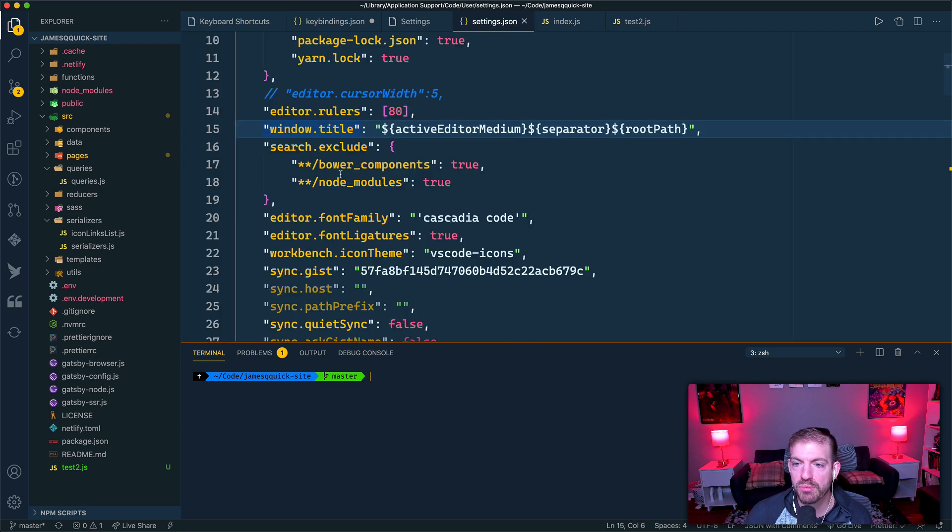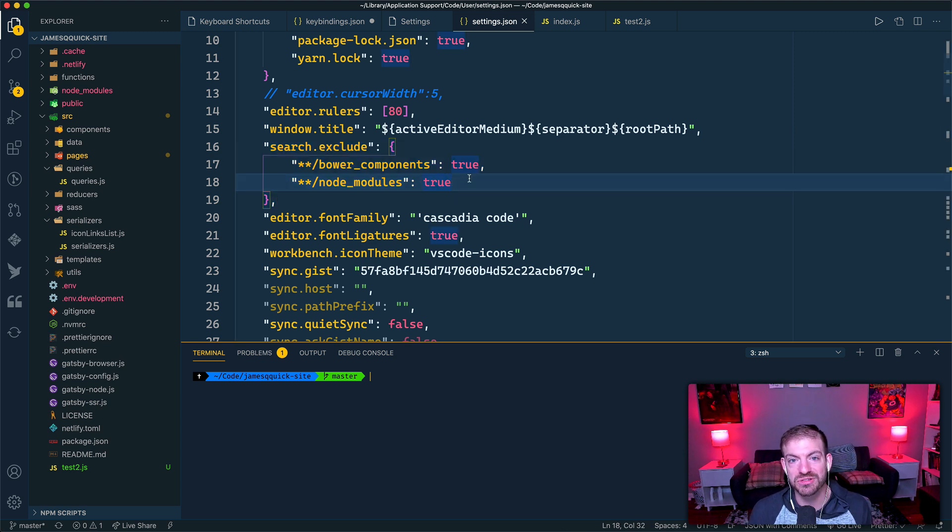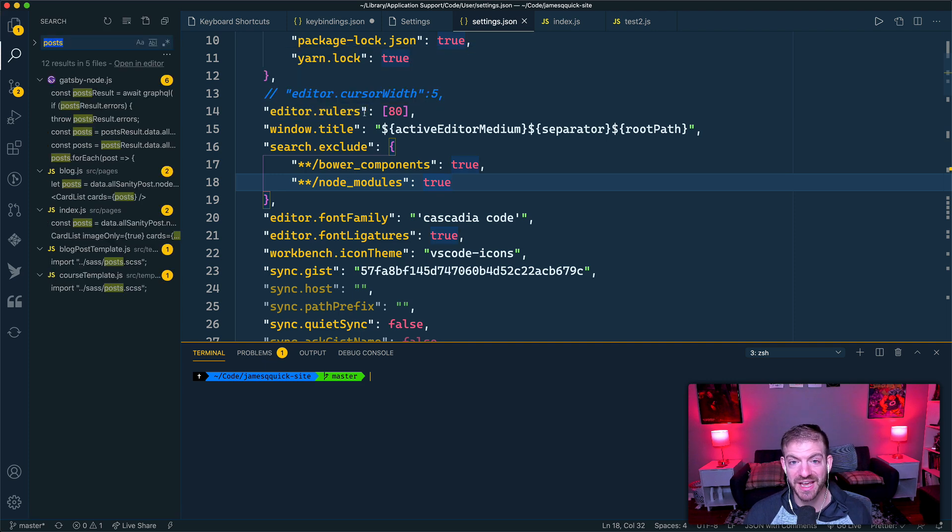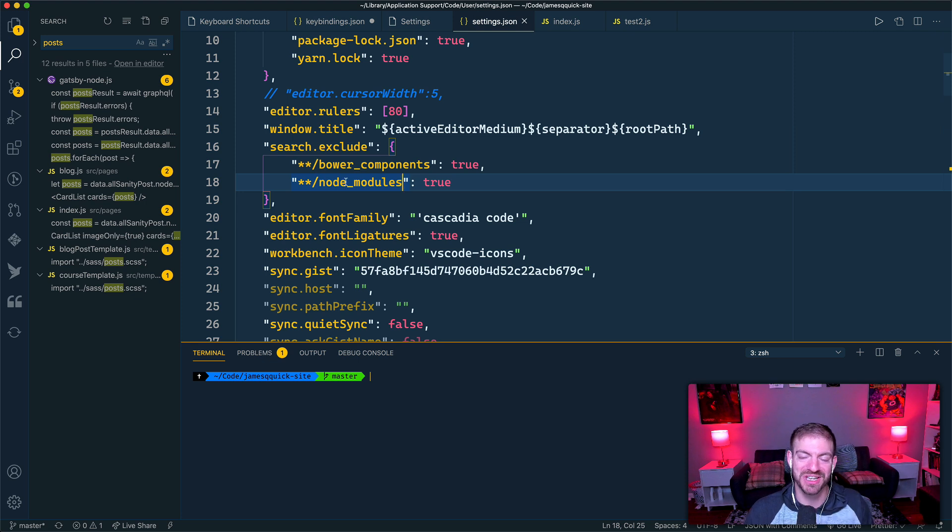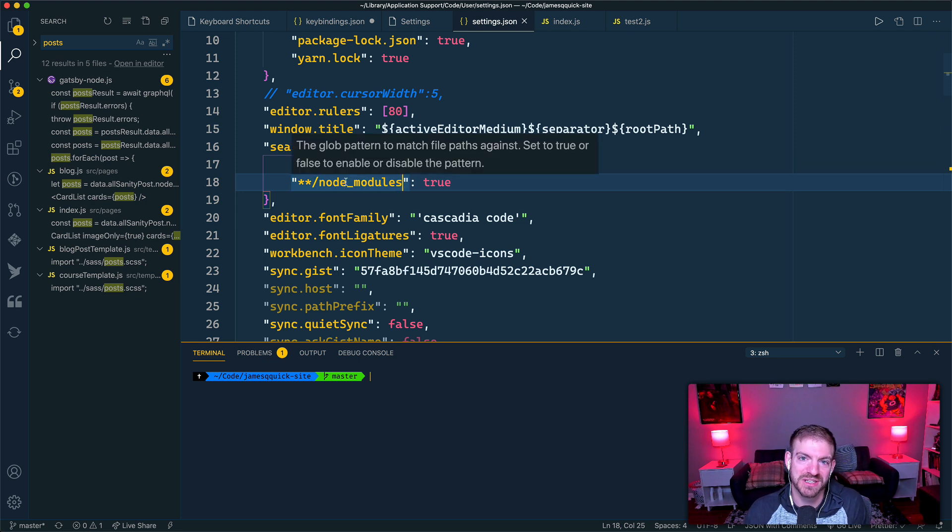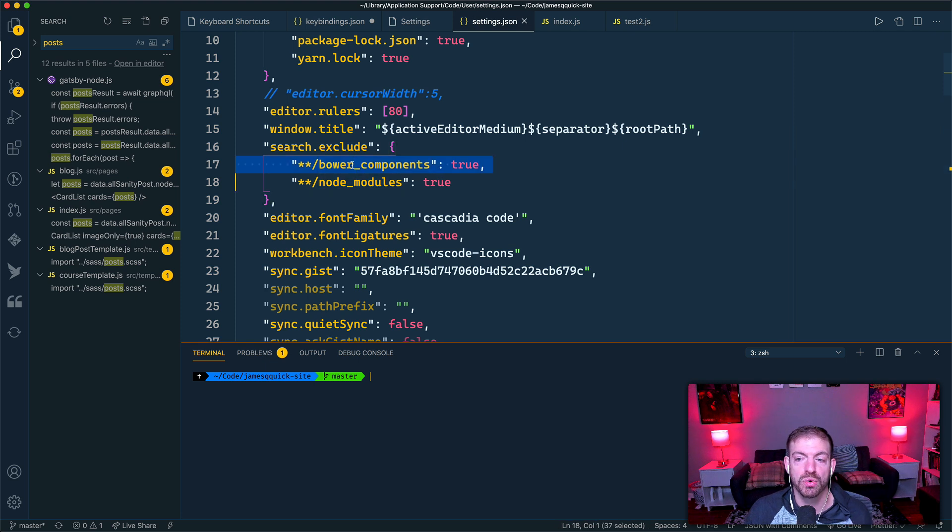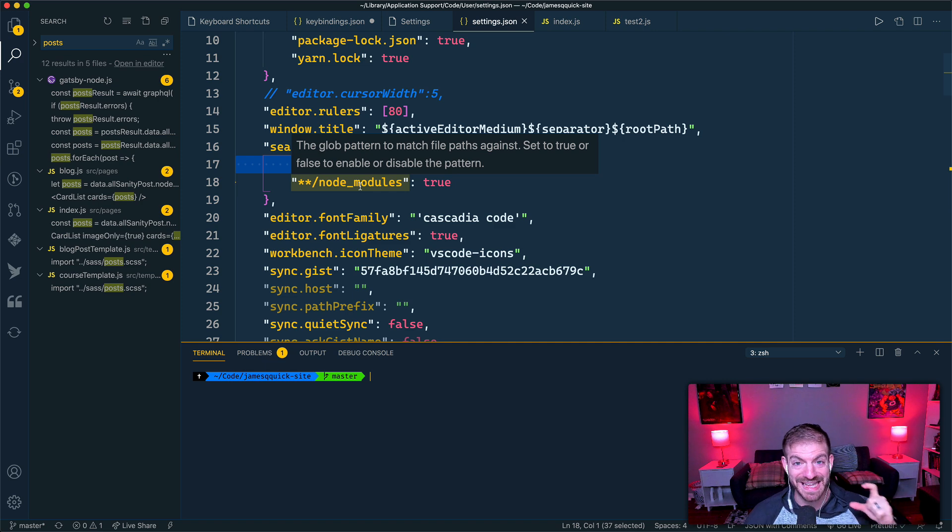I think one more down here that's really nice is the search exclude, and here you can type in directories that you don't want to search in. So if I do a Command Shift F and I do a global search, I almost never want to search in my node_modules directory, probably the same for you. So I go ahead and ignore node_modules, I ignore Bower components, to make sure I never get results that pop up from those. I'm only searching stuff that's actually in the code that I've written.